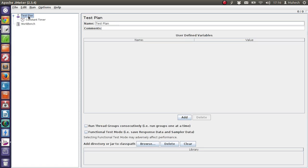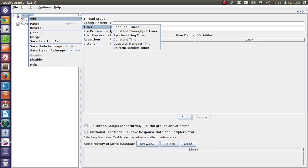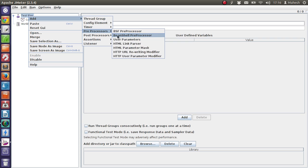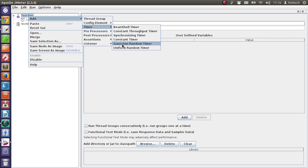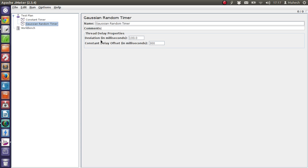Then there is another type of timer called Gaussian Random Timer. As the name suggests, Gaussian Random Timer, here the thread delay is random. So if you want random delay for your test and you don't want any sequence or constant delay in between the type of request that user makes, then you can use Gaussian Random Timer.